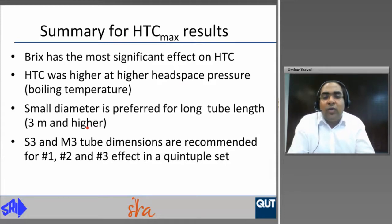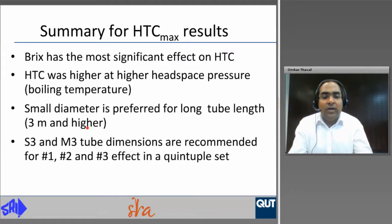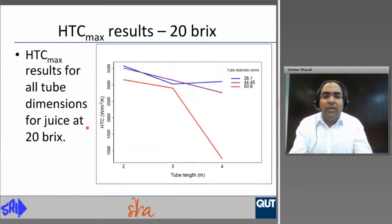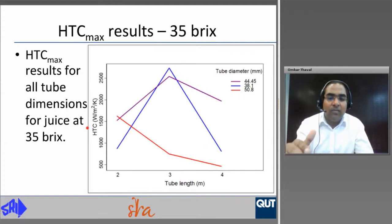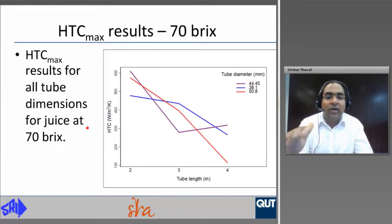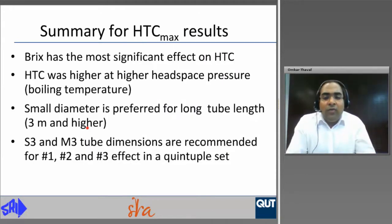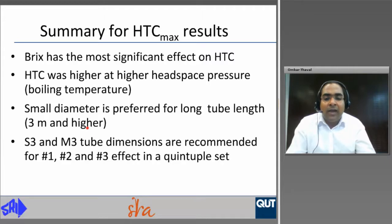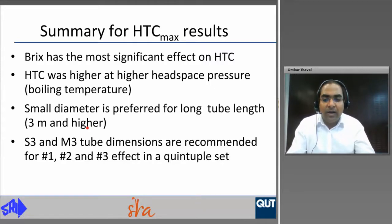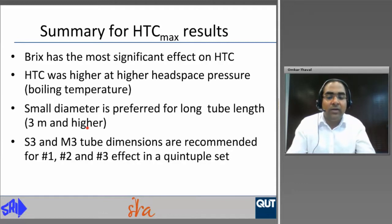Summarizing results for heat transfer coefficient max: brix has the most significant effect, with HTC above 3,000 W/m²K for 20 brix, between 1,000 and 2,500 W/m²K for 35 brix, and between 500 and 700 W/m²K for 70 brix. Heat transfer coefficient was higher at higher headspace pressure due to reduced juice viscosity at higher boiling temperature. Small diameter is preferred for long tubes of 3 meters and above. The small diameter 3 meter and medium diameter 3 meter tube dimensions are recommended for the first, second, and third effects in a quintuple set based on heat transfer performance.